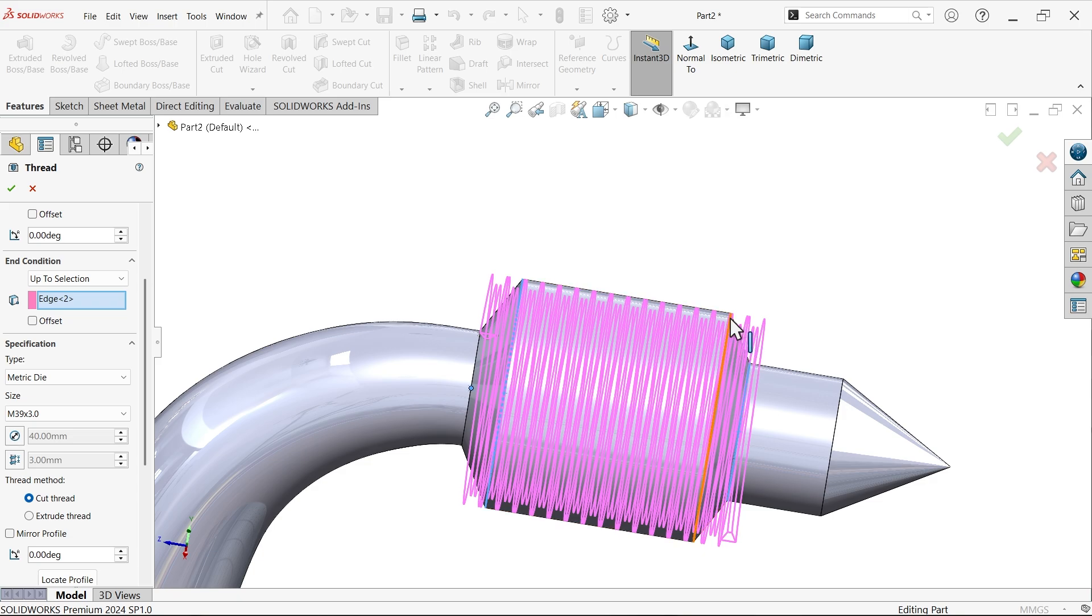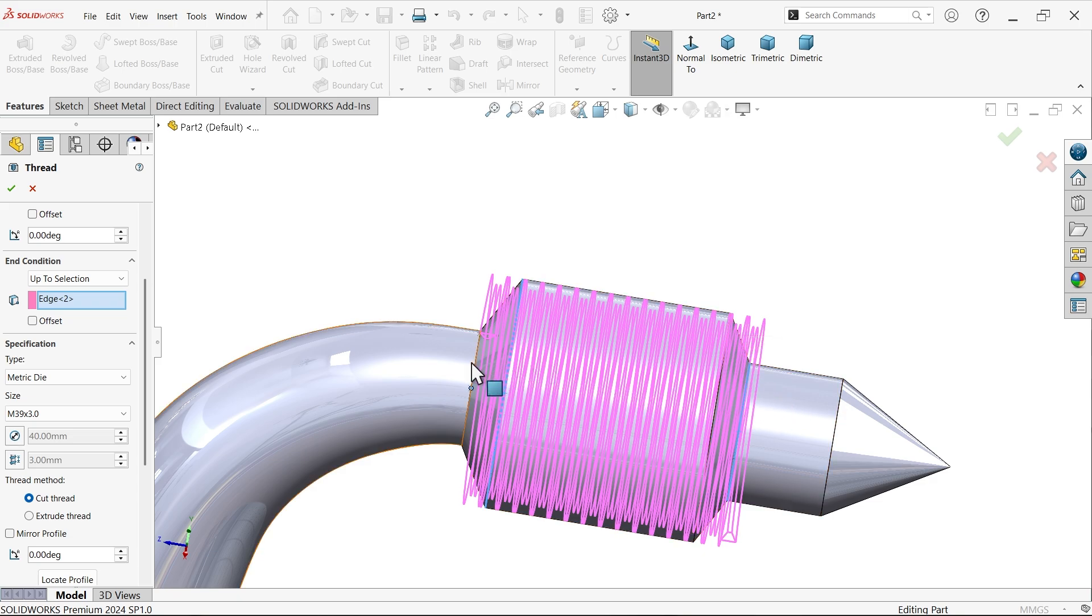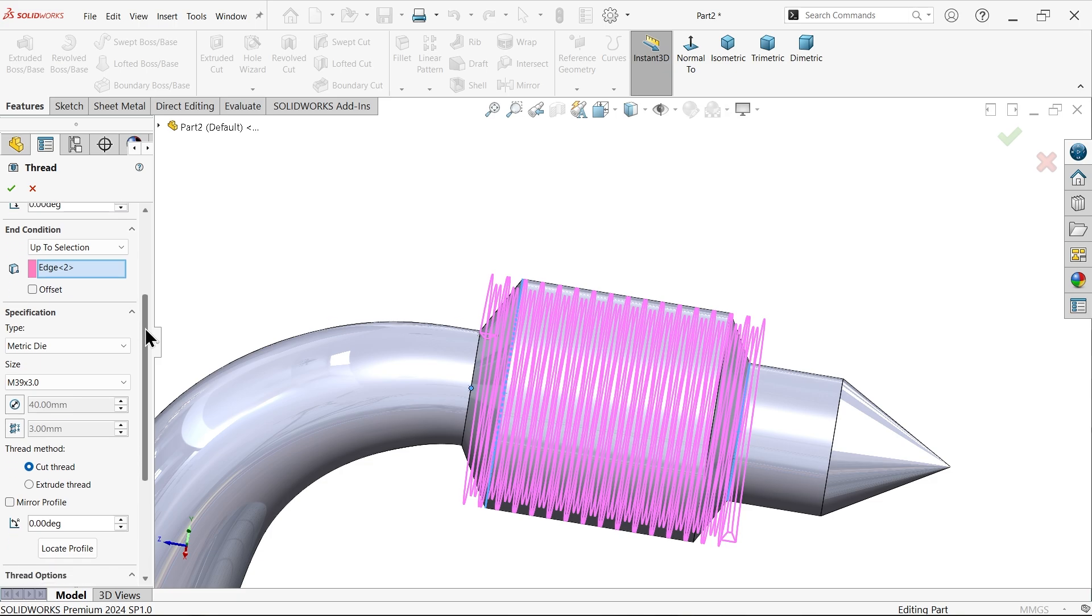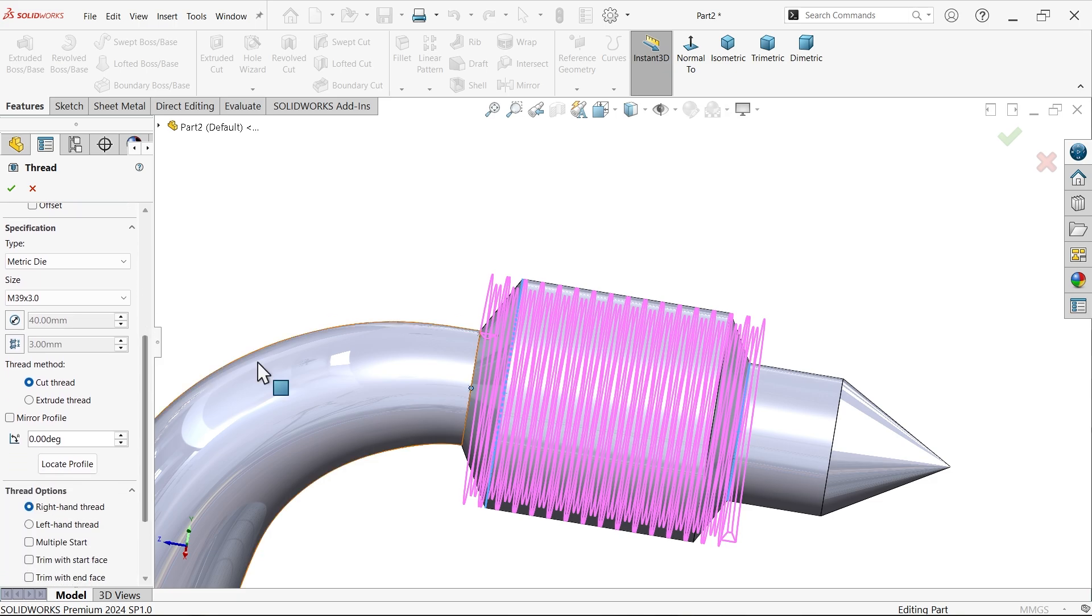We can select this one also, but you have to little extend this one. That's why I'm going to keep start and end condition outside of this cone so that thread will properly cover. Now I want to cut thread.